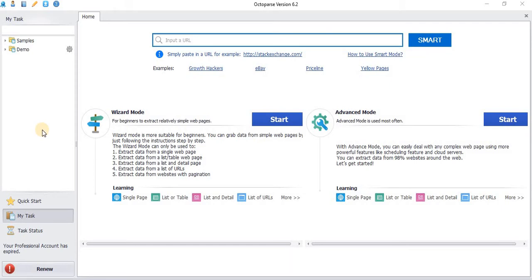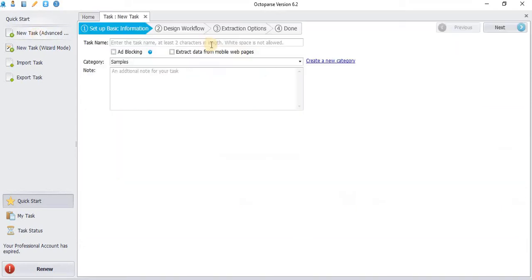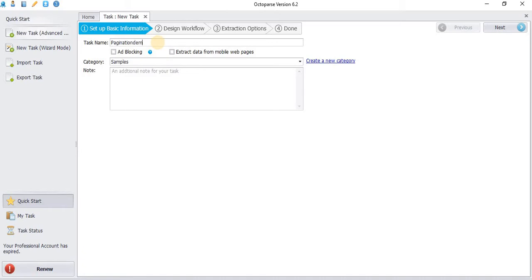Hi, in this tutorial we will see how to paginate a new website using Octopus. Click the Quick Start menu, create new task, enter the task name, and click Next.